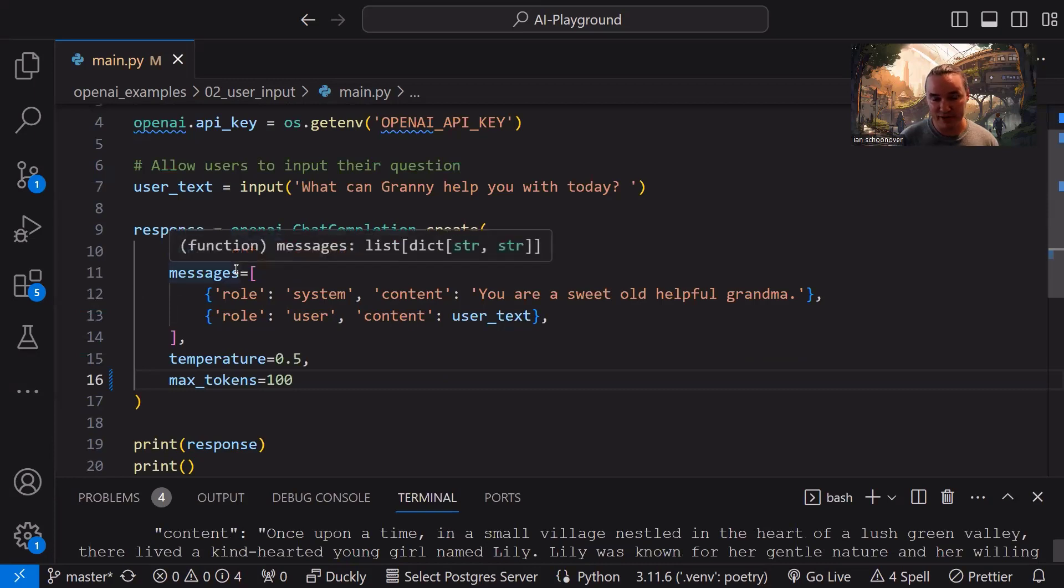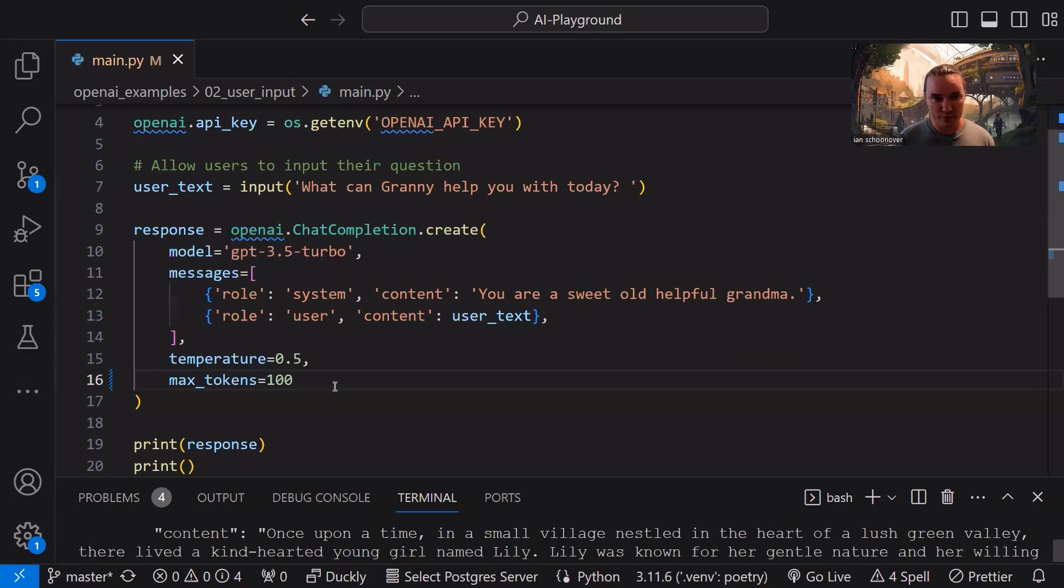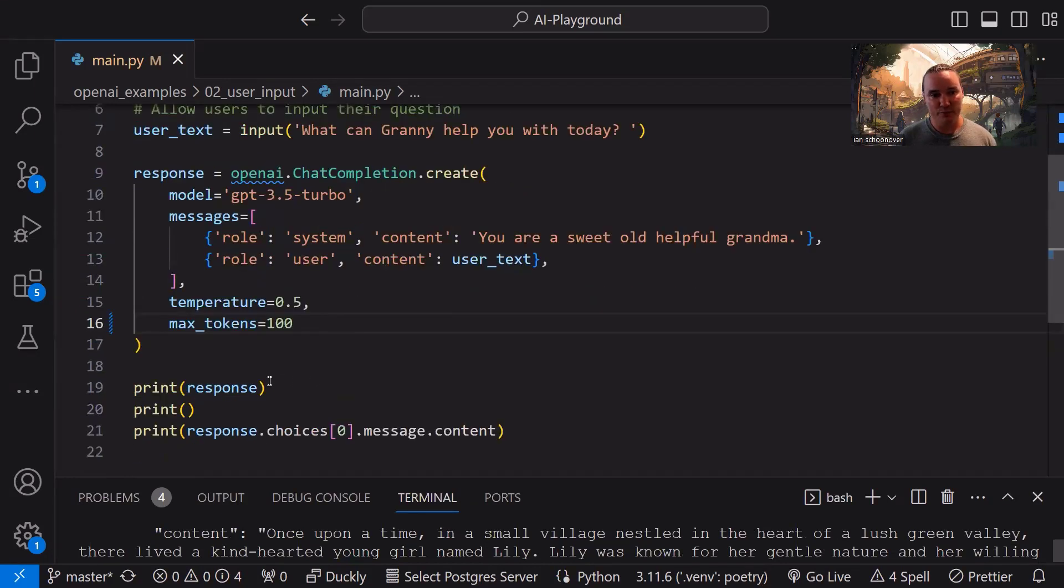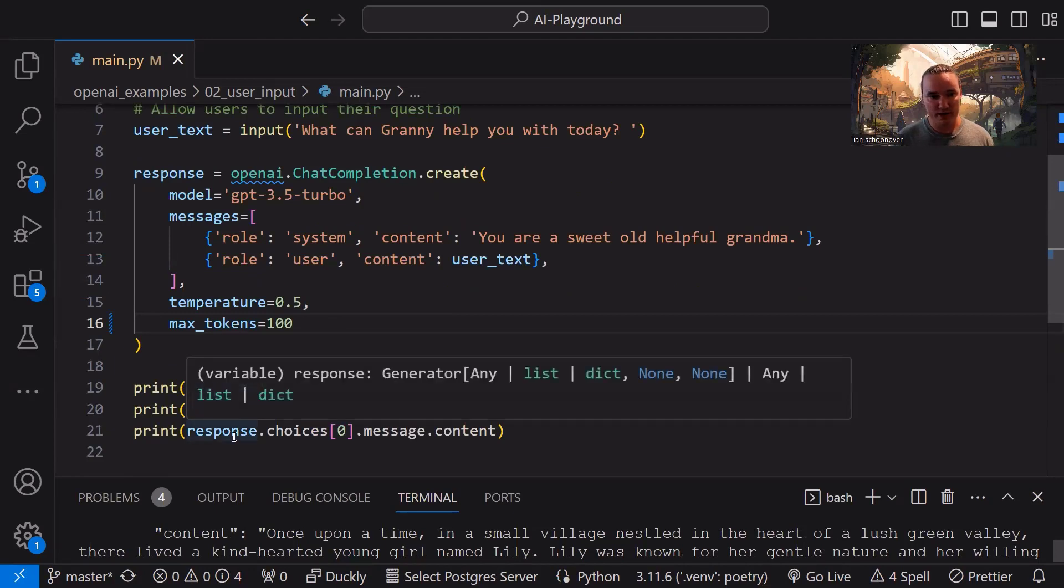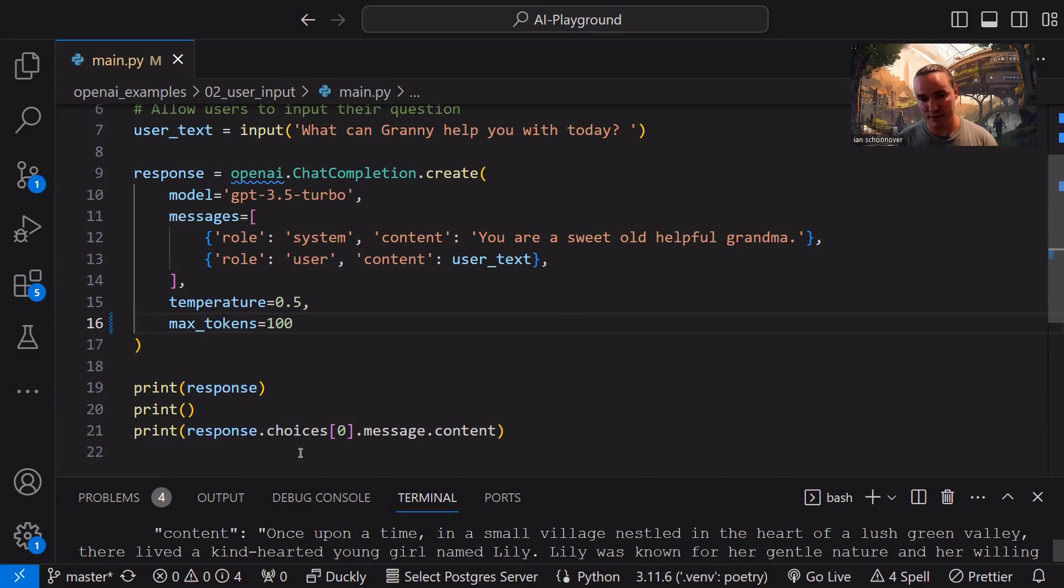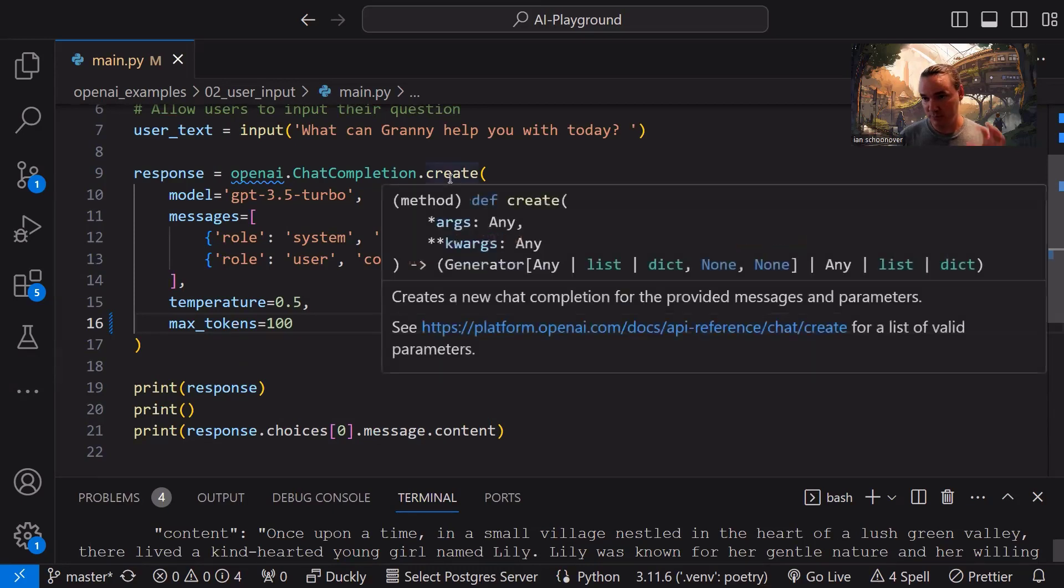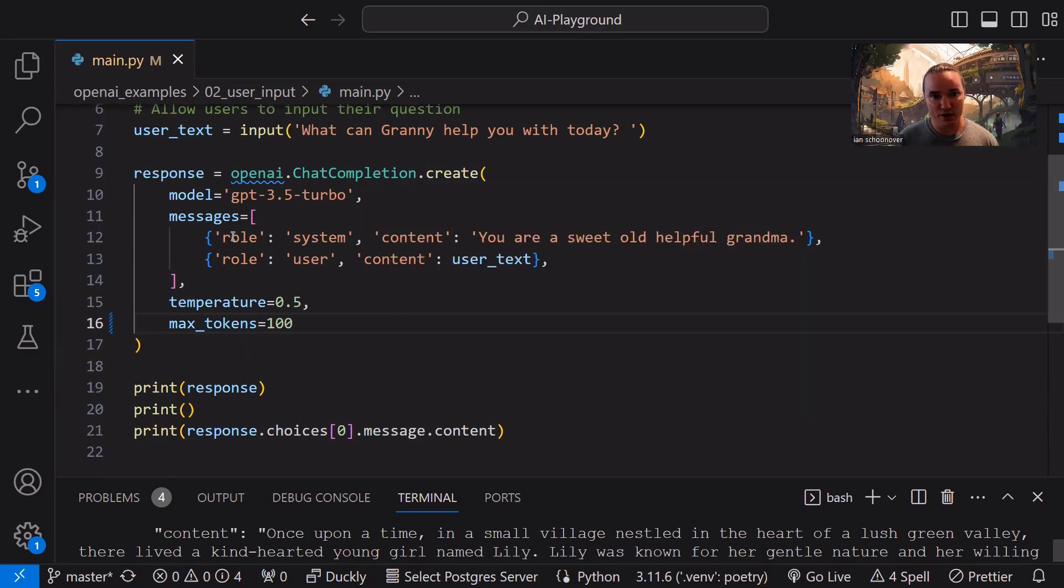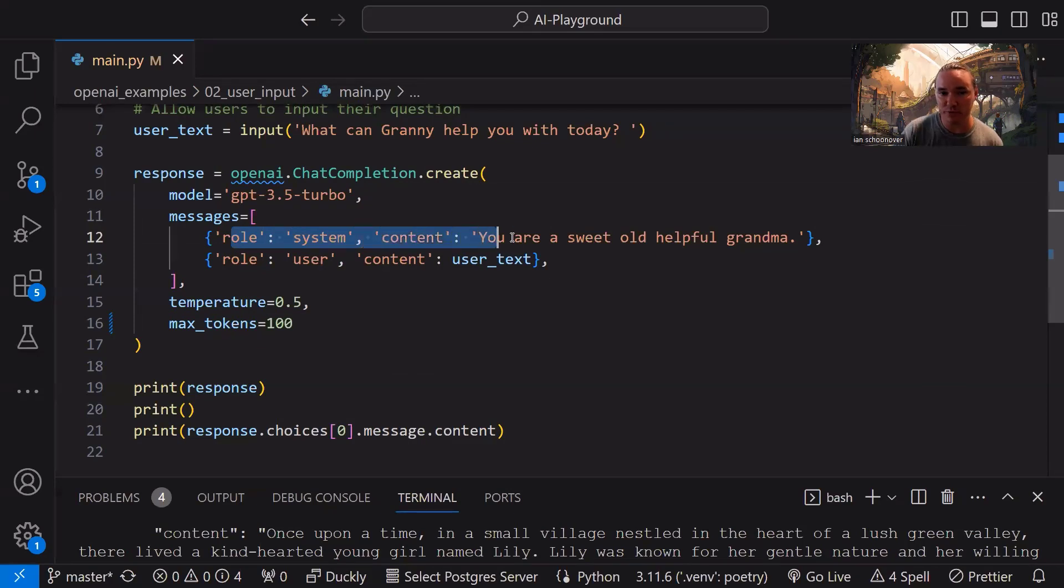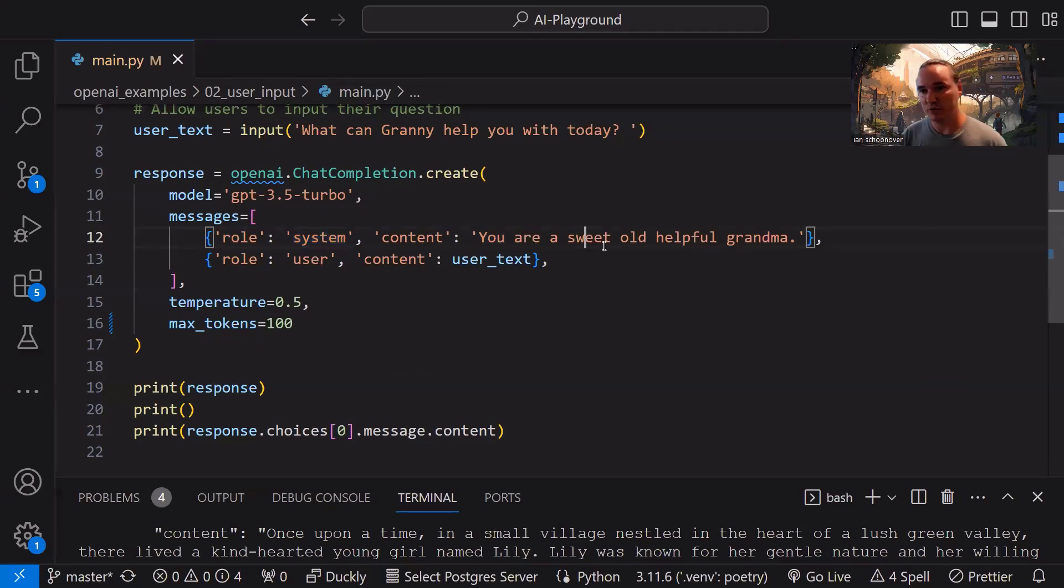Make a call to the API, assign the result to a variable, and then print out the entire result, print an empty space for formatting purposes, and then print the actual content. So traverse down into that object until you get to the content attribute and print its output. Now, more specifically inside of the OpenAI chat completion API call, just remember that our system is no longer a helpful assistant. We said you are a sweet, old helpful grandma.